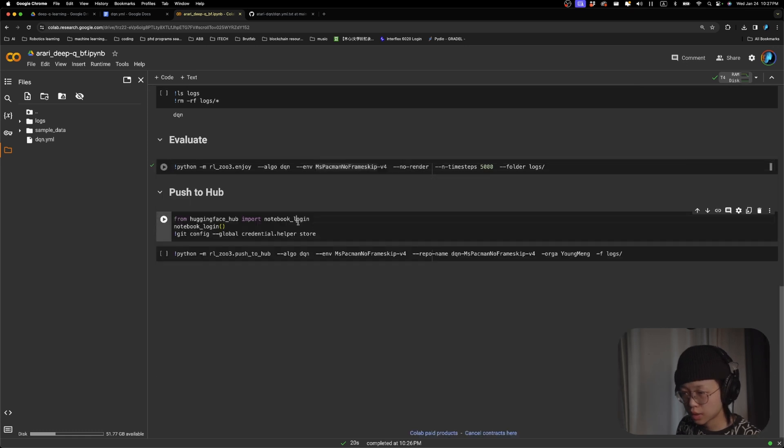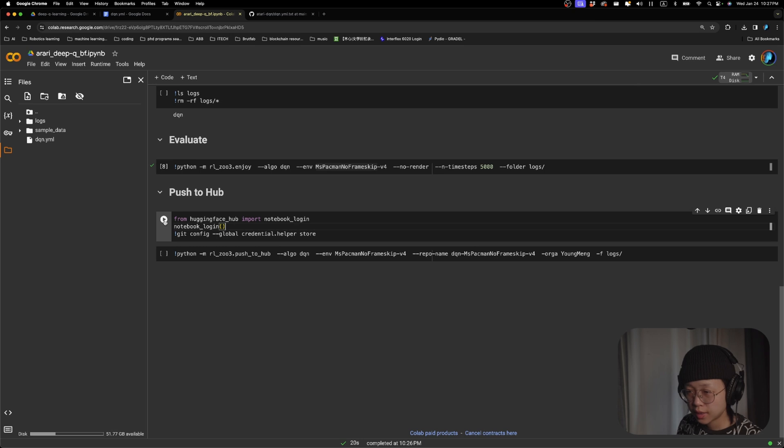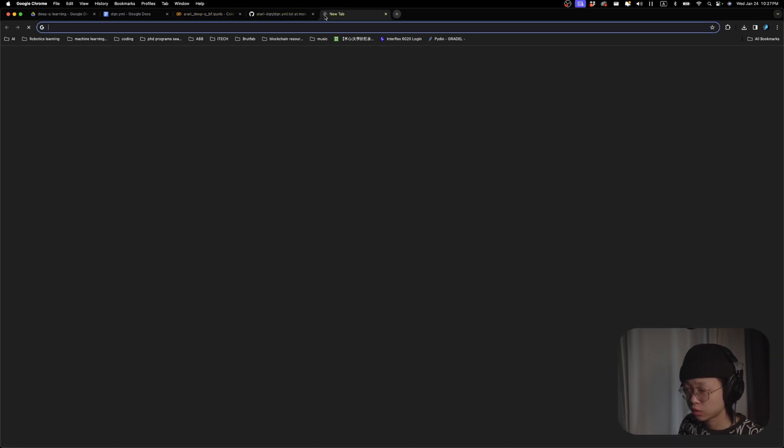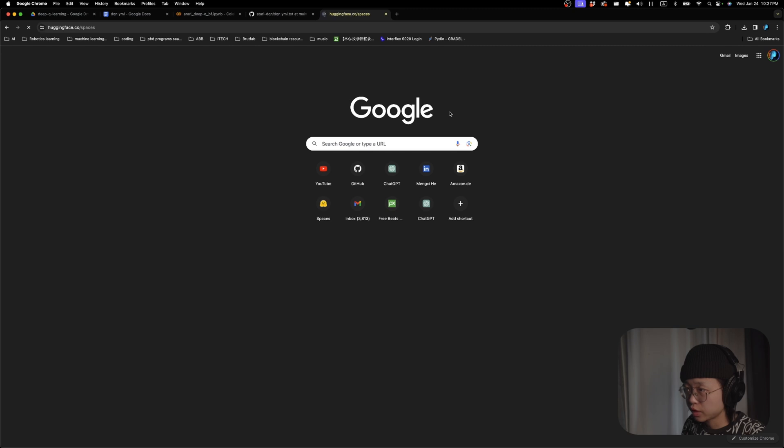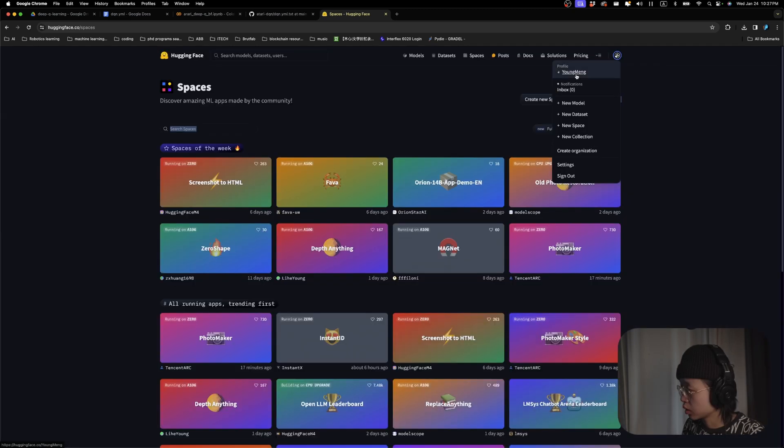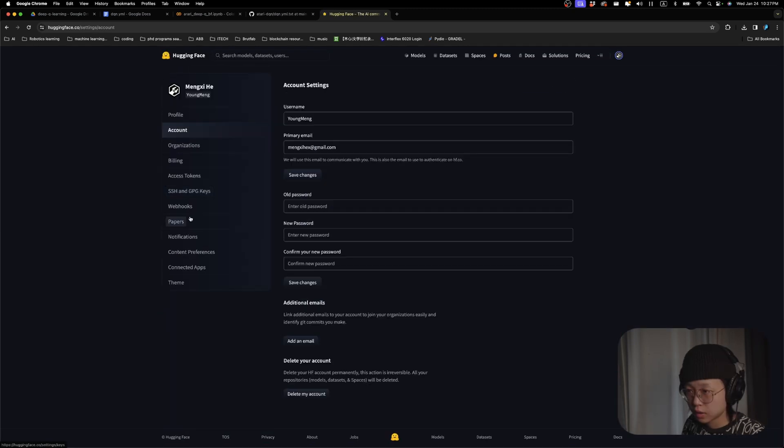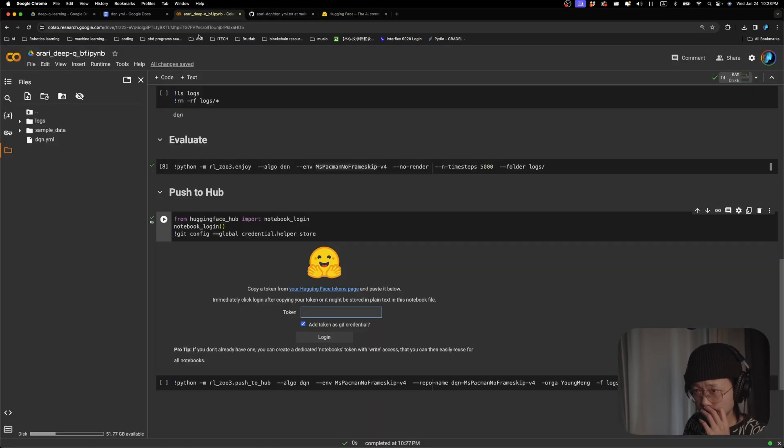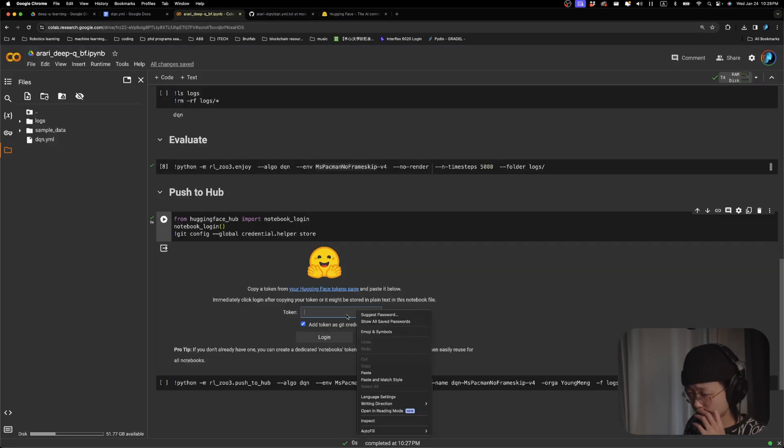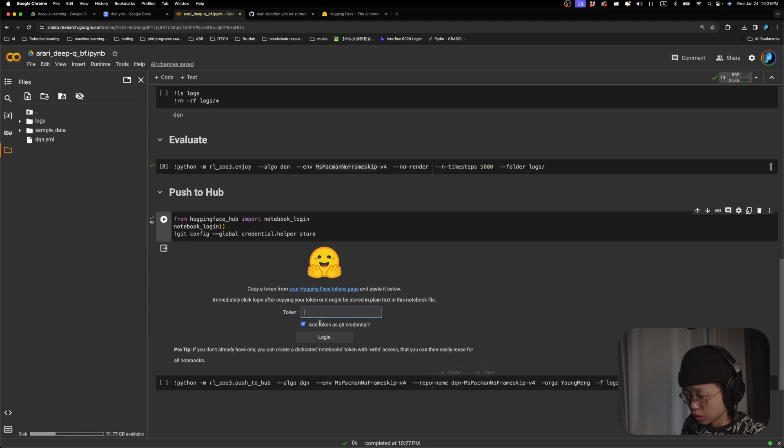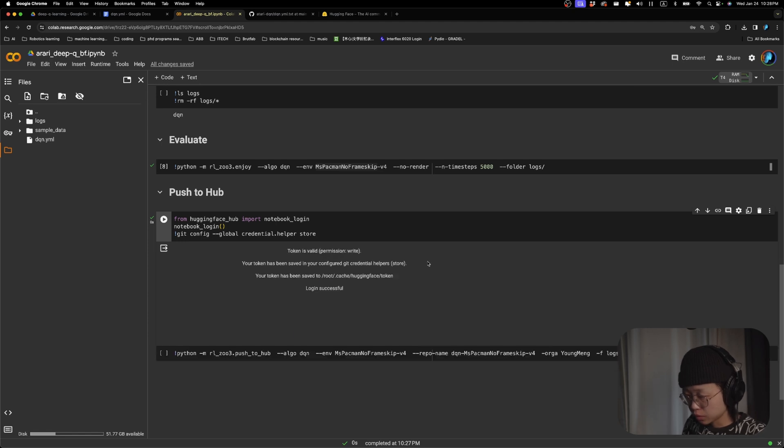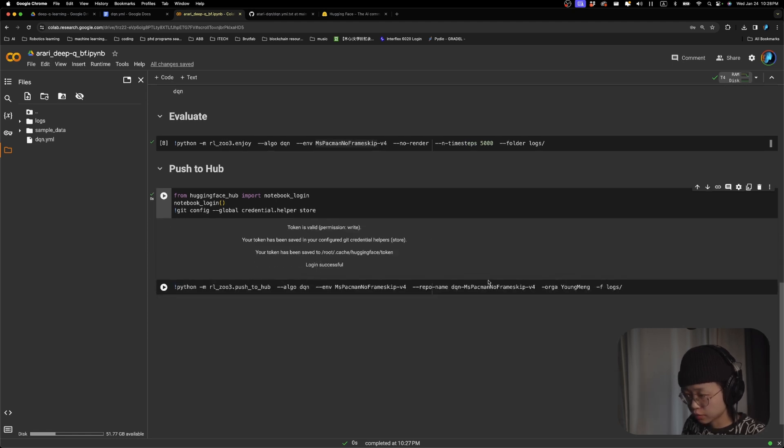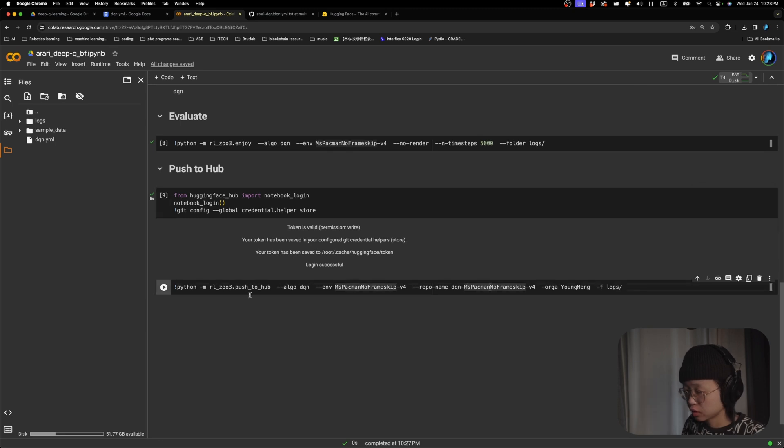And last but not least, let's upload our model. For this, we will need our Hugging Face token. I will go ahead and get my tokens, copy the logs, and come back to the Google Colab. And then I'm going to paste and log in. I have logged in successfully. So I just need to now run the push to hub.